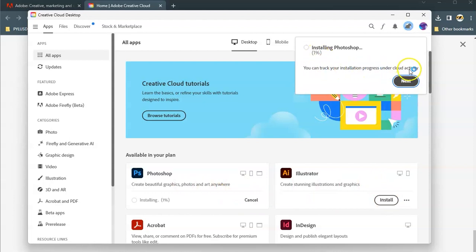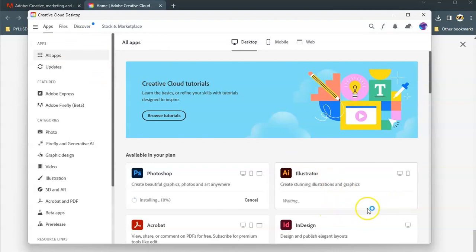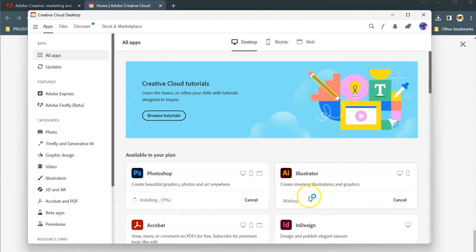You can track the installation progress under the Cloud Activity. And then next, if I want to set up Illustrator, I'll do that. And you see it's installing here. This will be waiting in the wings.